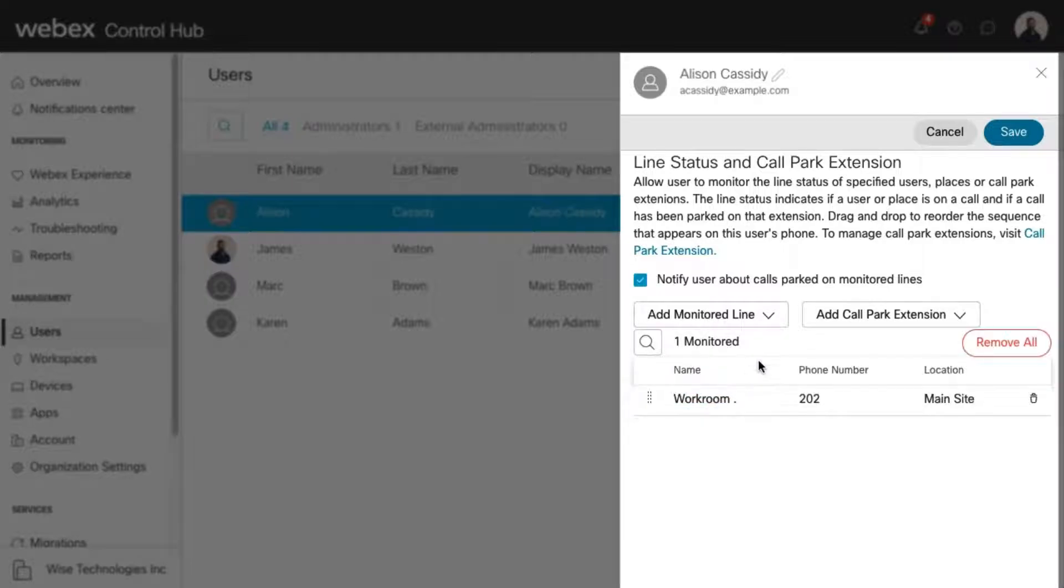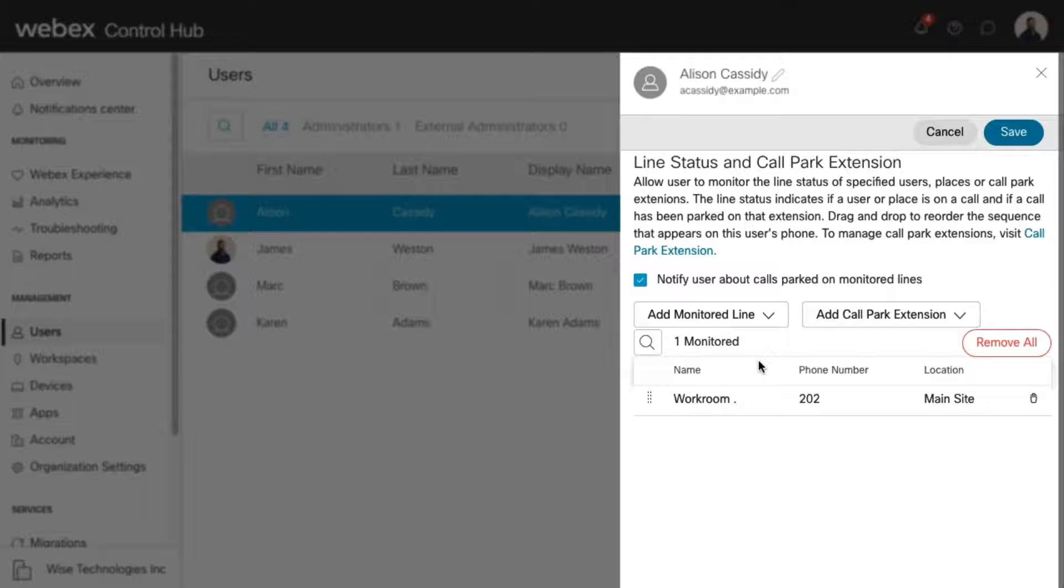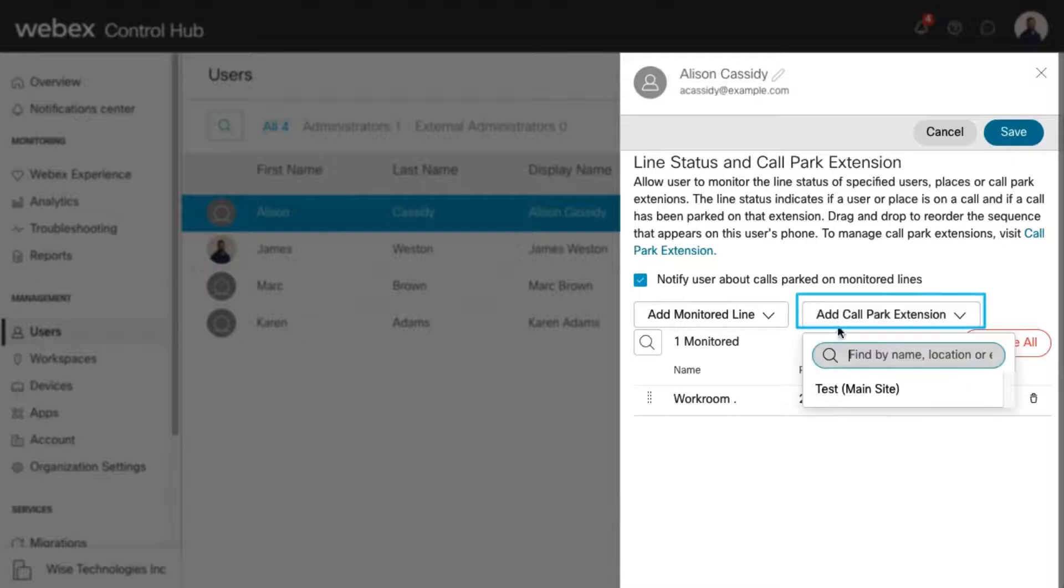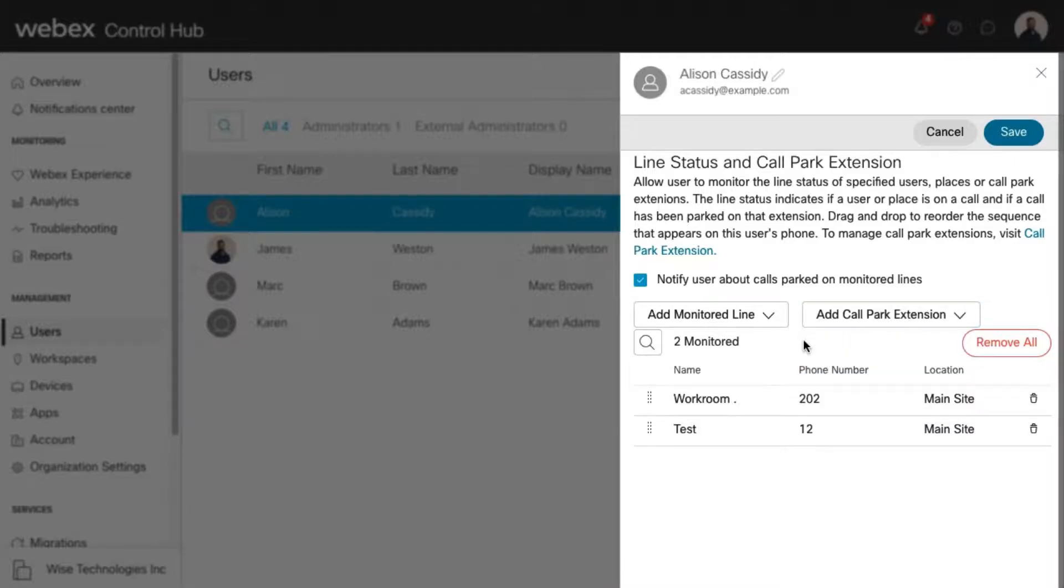You can also enable users to monitor call park extensions and see if any calls are parked on them. To add a call park extension to this user's line key, select an extension from the Add Call Park Extension drop-down. Once you've made your selections, click Save to save your changes.